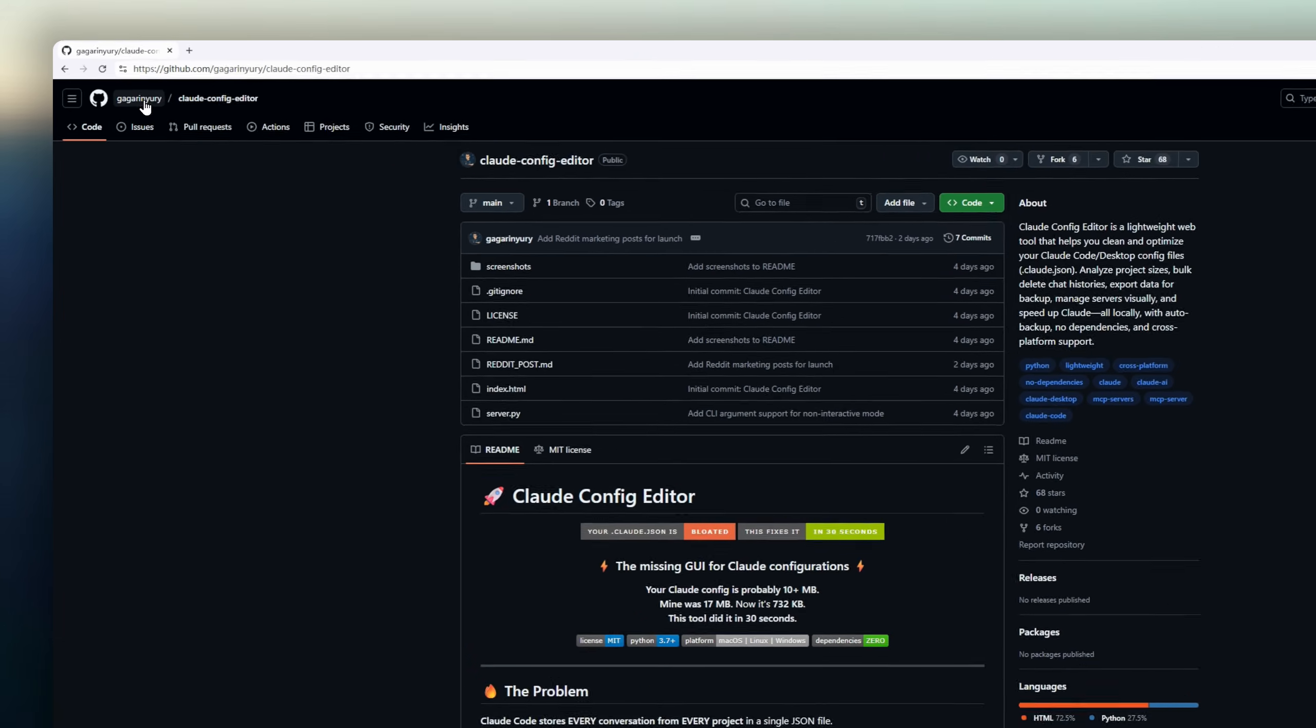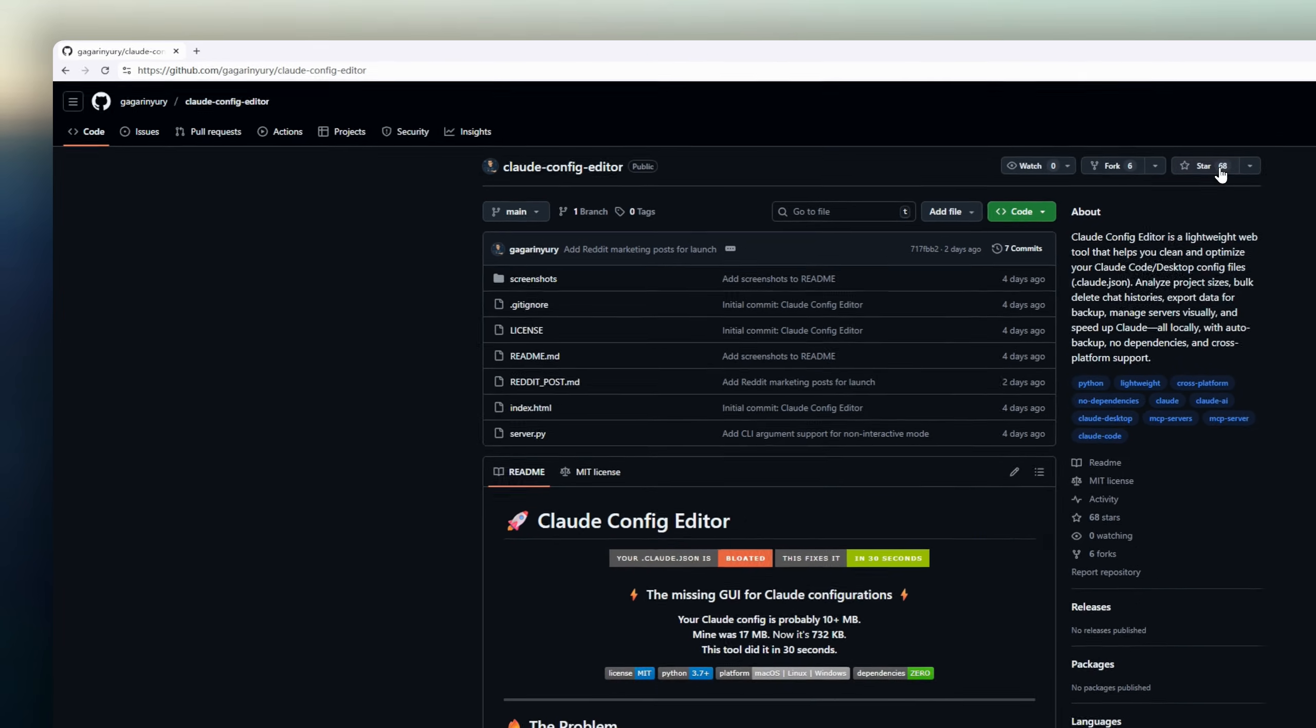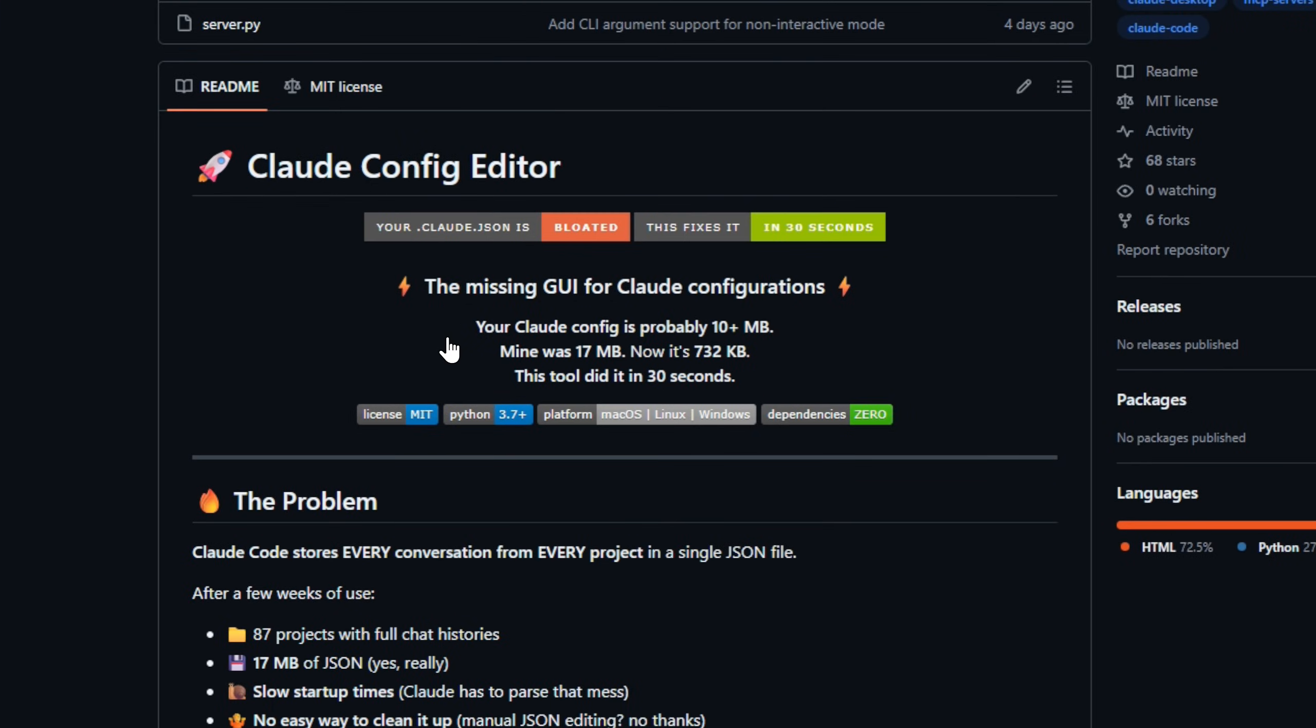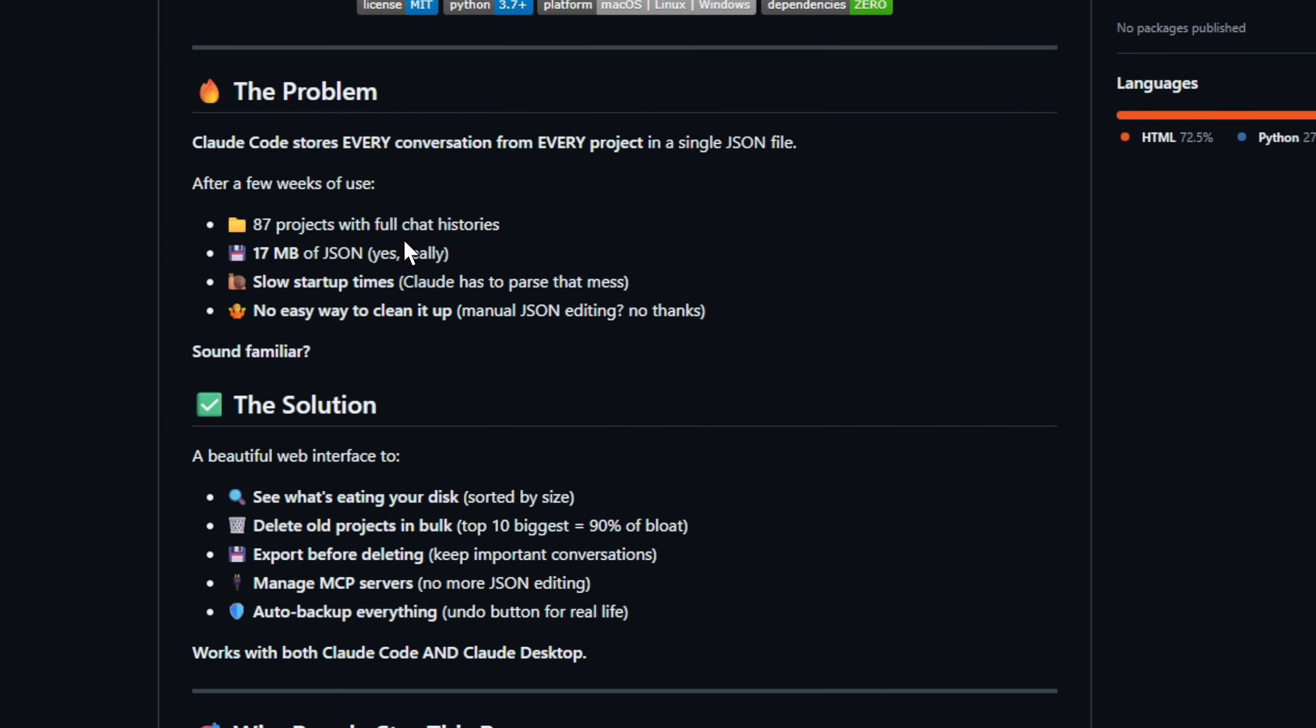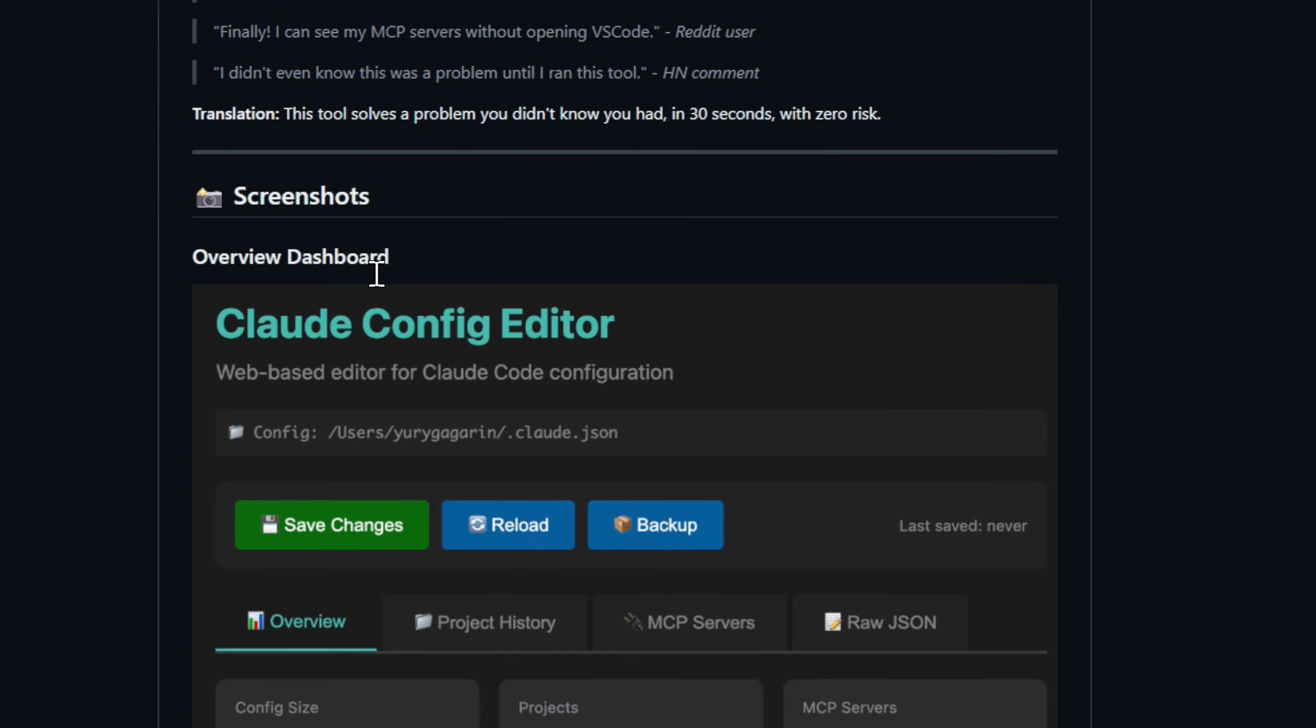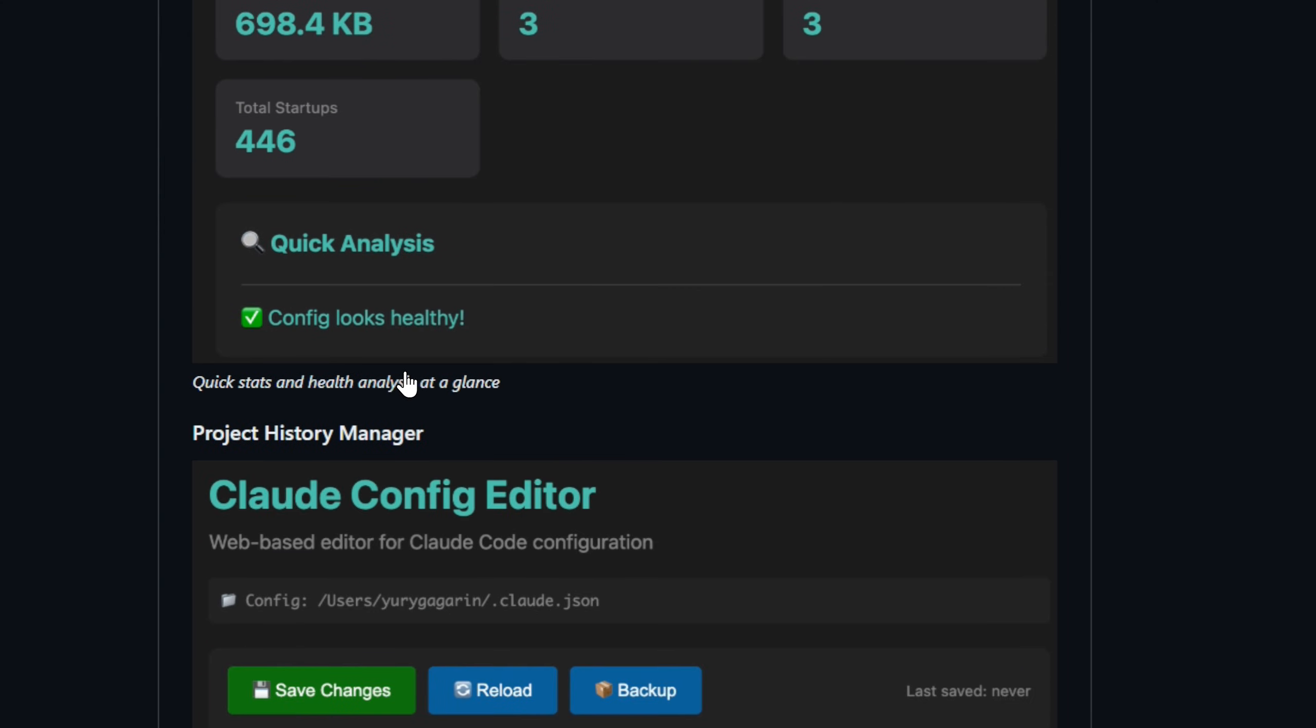Ever wonder why Claude code suddenly feels sluggish? It's not your machine. It's your config file quietly ballooning into a JSON monster. Claude stores every chat from every project in one file, and after weeks of coding, that thing can hit 10, 15, even 20 megabytes. Slow startup, laggy UX, zero built-in cleanup.